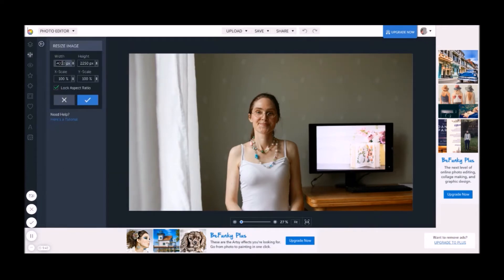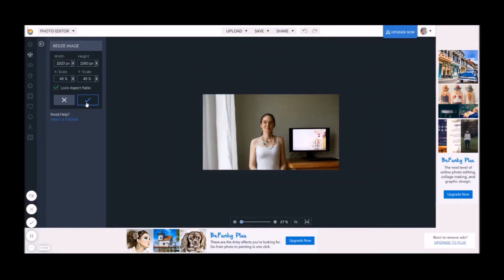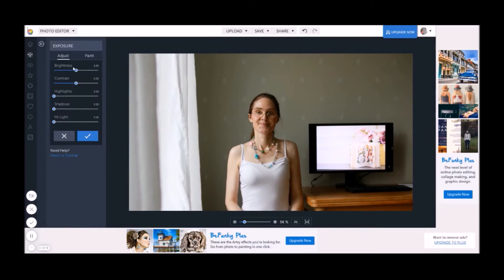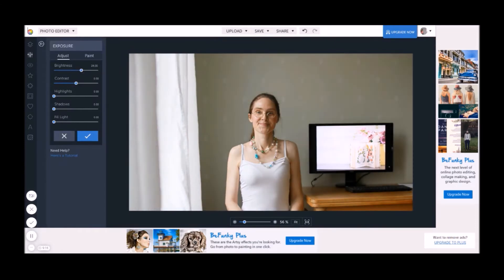First, upload your photo to BeFunky.com and then resize it to the best dimensions for YouTube videos, which is 1920 by 1080. And then make the picture a bit brighter. Increase the brightness and maybe even the fill light. You can experiment here and see what looks best on your photo.